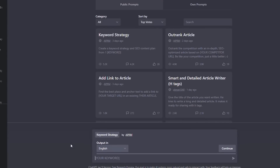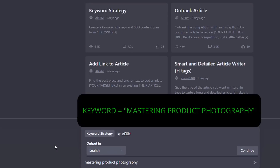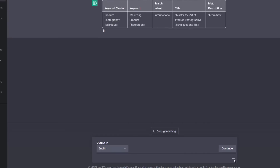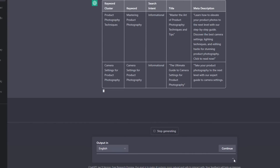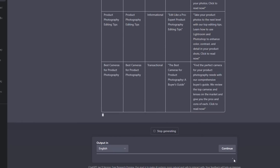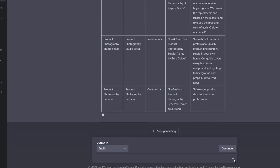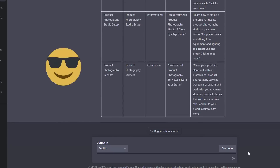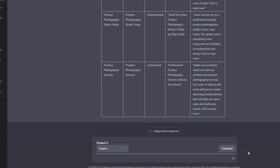So let's enter our keyword. I'm going to put in 'mastering product photography' and let's see what comes out. That's pretty unbelievable — it still blows my mind when I see it generate this keyword strategy.